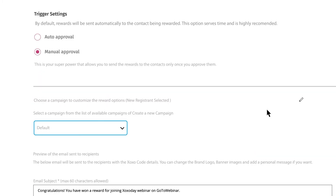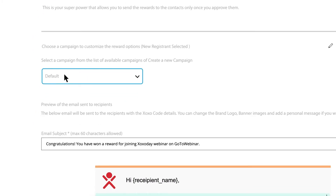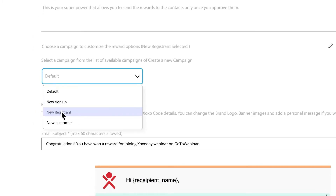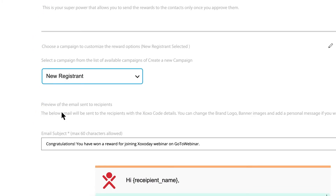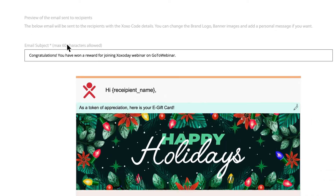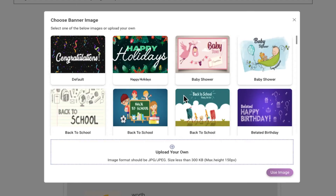You can customize the reward catalog by choosing the reward type that you would like to include. The look of the email can also be personalized.